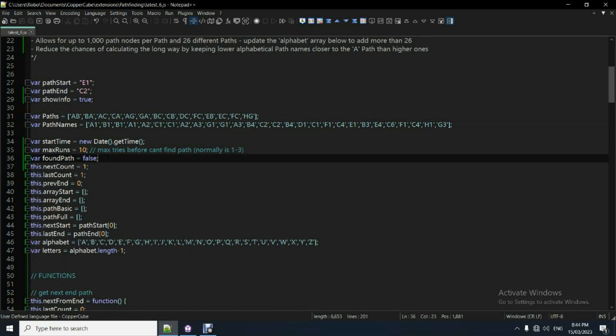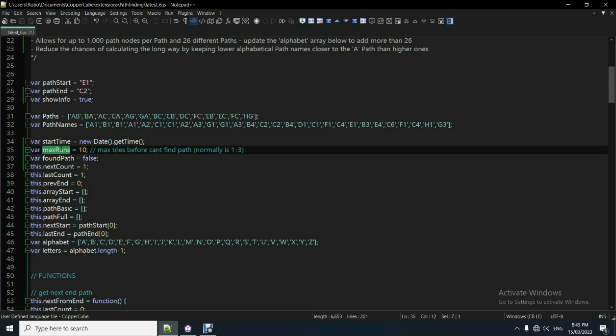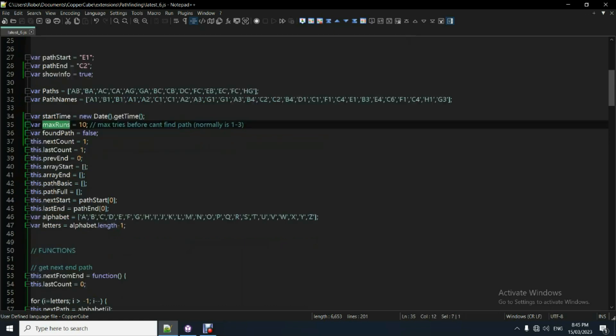Then you just update these, this is two arrays and that's all you really do. Fairly simple. Maximum runs of 10. That's just the number of maximum tries that the main function will run until it can't find a solution.